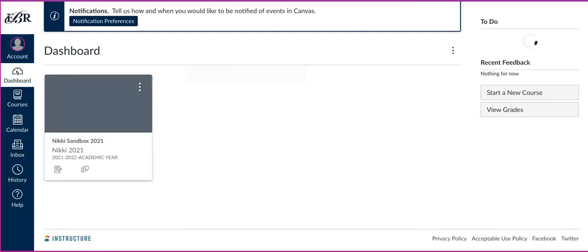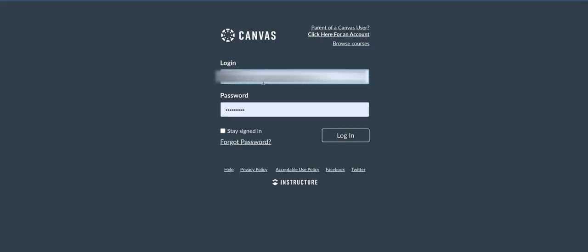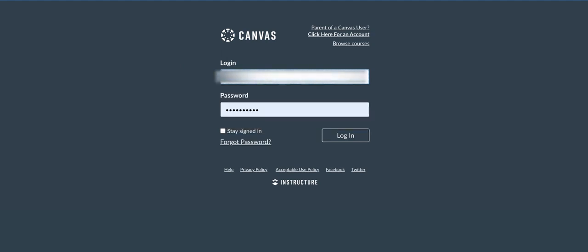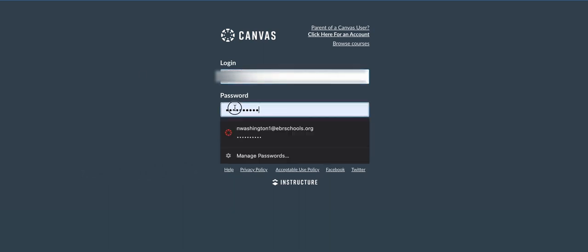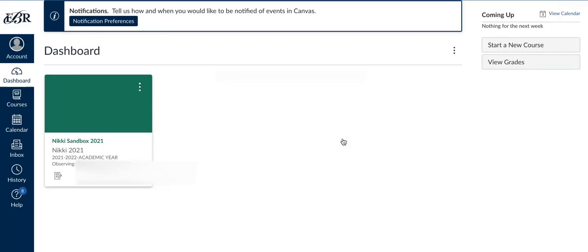And now I have set up my parent account. So now I can actually go here in Canvas and log in with that email that I just utilized and that password. Utilize a password that they would remember and tell them that it's very important so they don't have to keep resetting their password. All right, so now I'm in as a parent. I can observe what's going on inside of my student's course, my child.